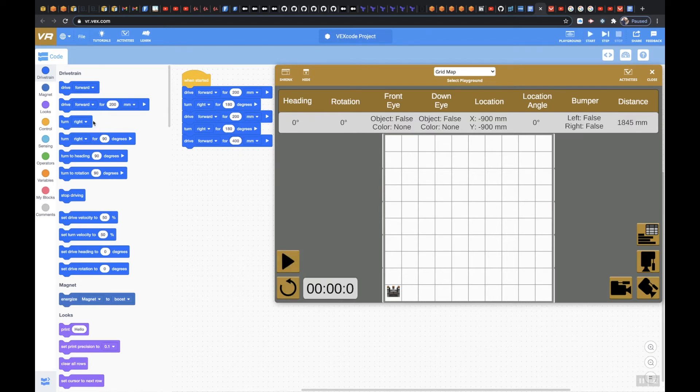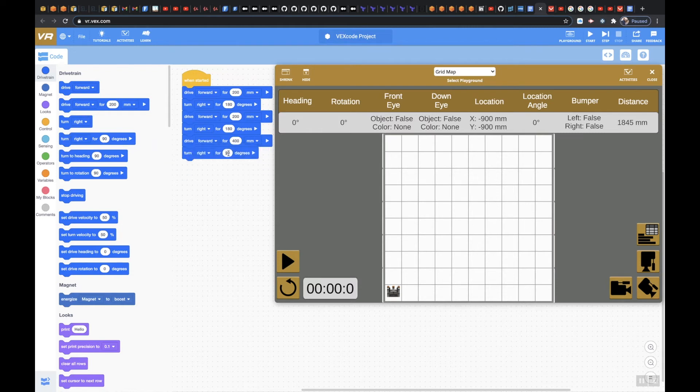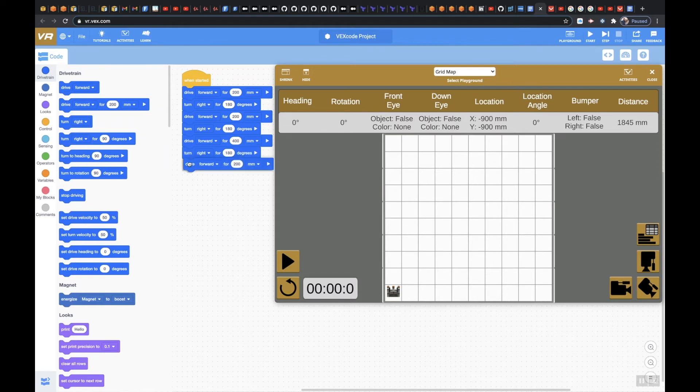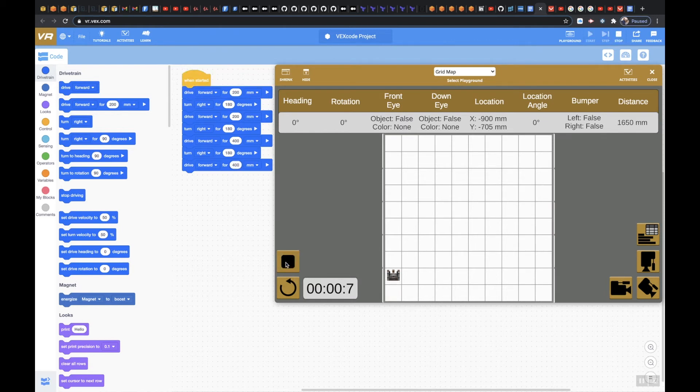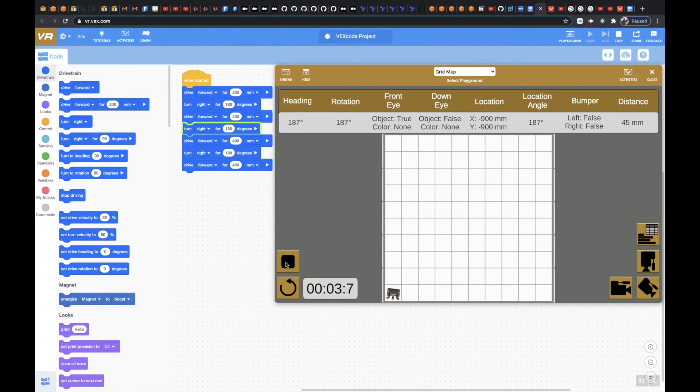And then I'm going to drive forward again and I'm going to do 400. I'm going to do this, hit play. I like to break things up in chunks and watch it and make sure I'm doing it correctly.